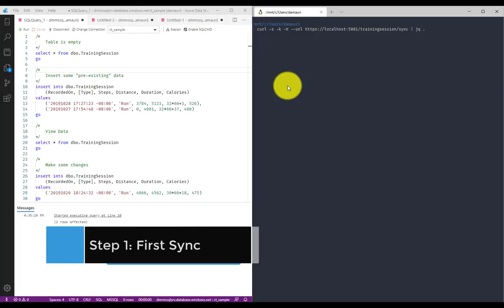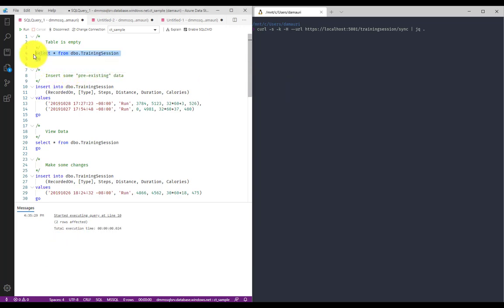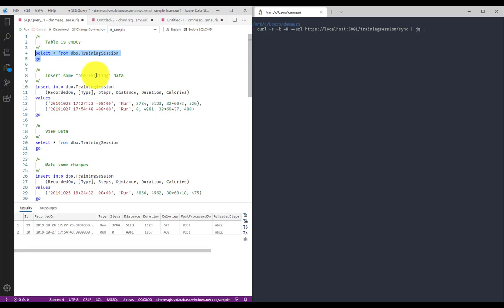So let's see how Change Tracking API can really help to simplify development of an application that must sync between a mobile device to the cloud. So I have my training session table here.